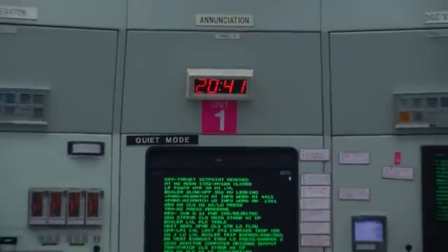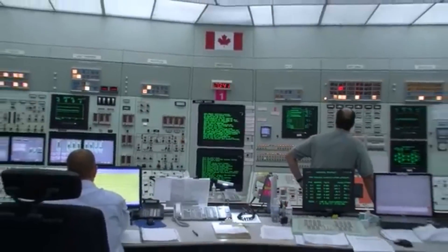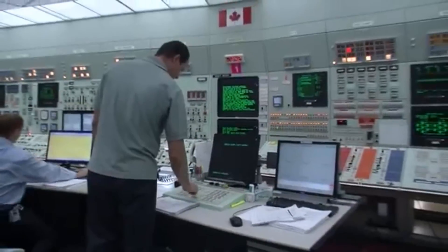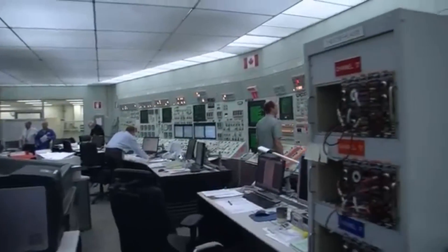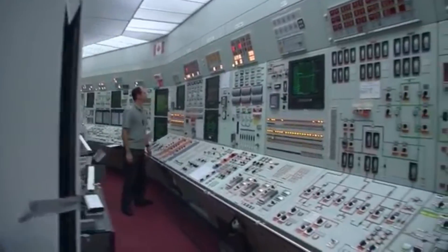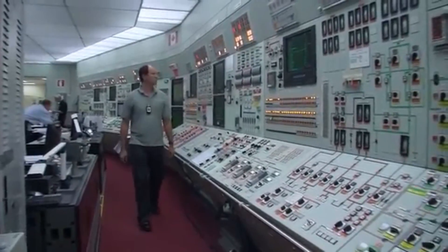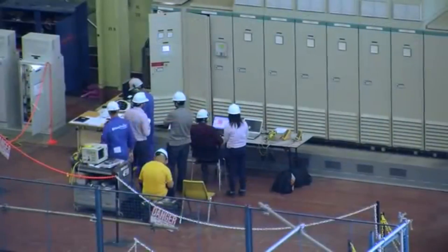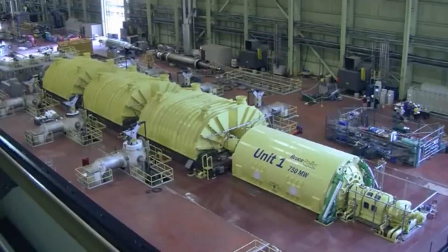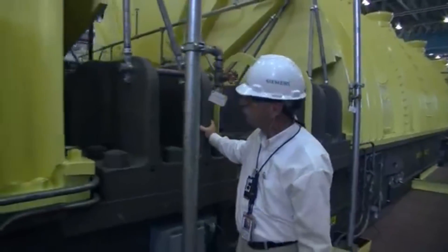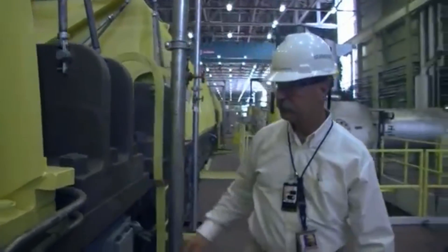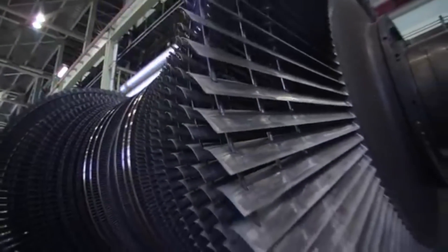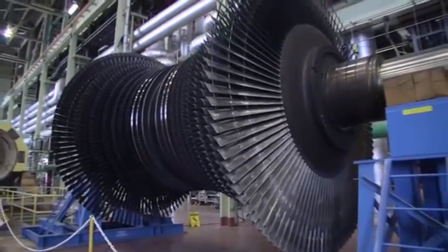In the evening of September 19th, in the Bruce A Control Room, tension was high as all eyes were on Unit 1. Operators prepare to synchronize the unit to the grid for the first time in 15 years. Thousands of sensors and gauges feed data back to the control room computers. Field operators and specialists were on standby, and a seaman's rep walked the turbine train, laying his hands on the casing to feel any vibrations.